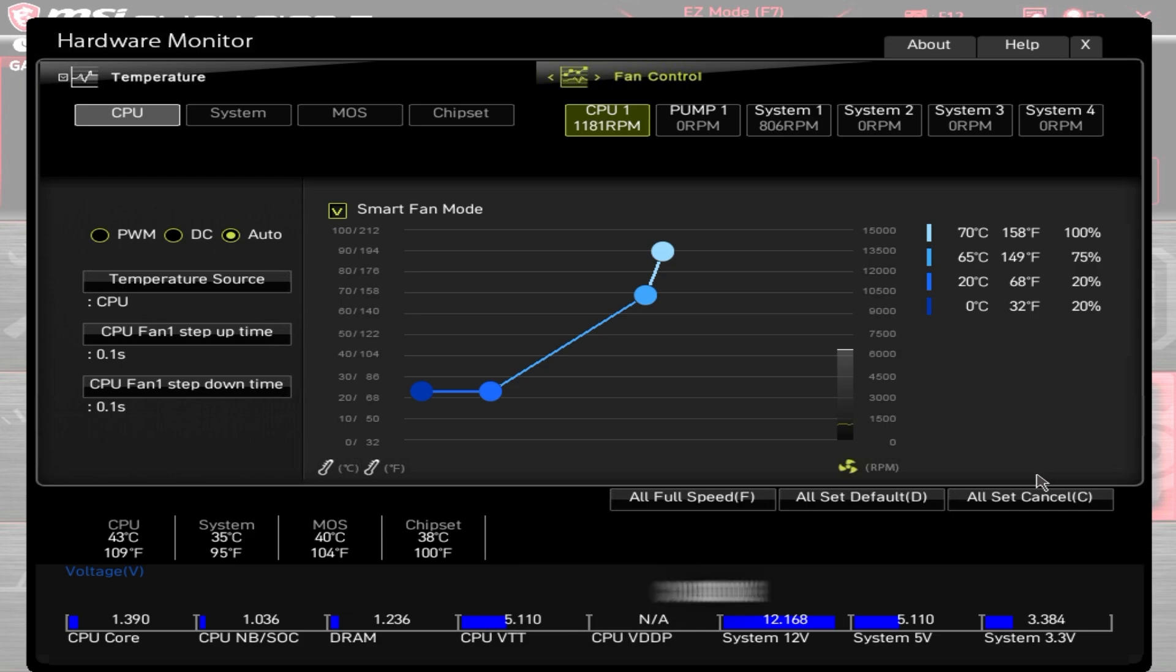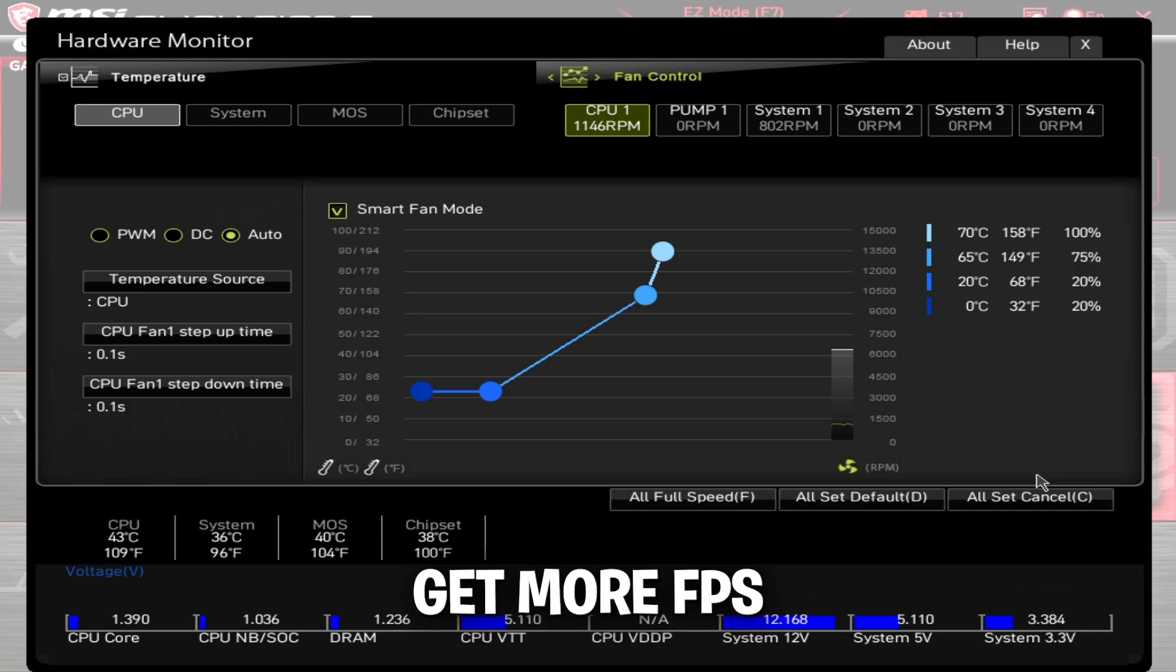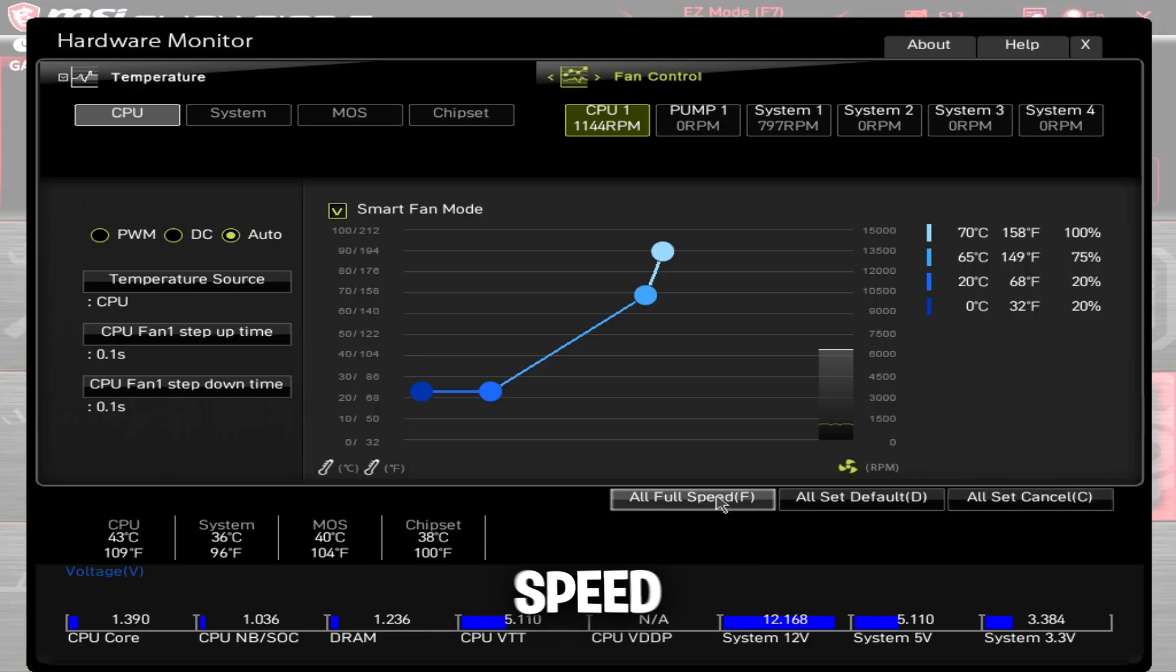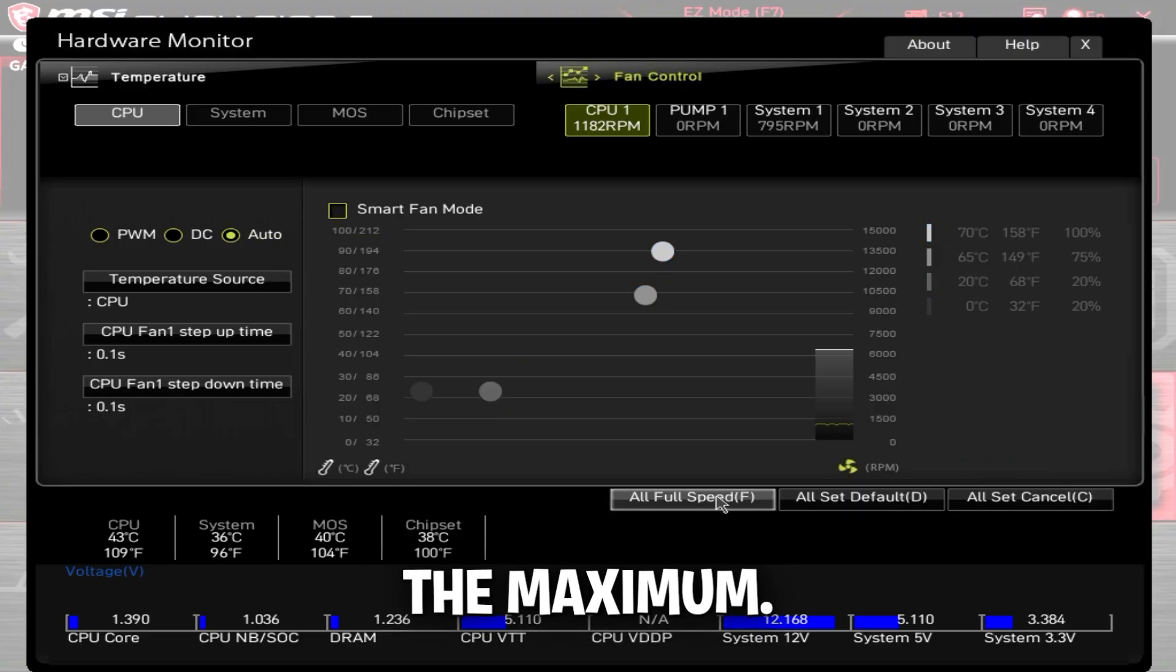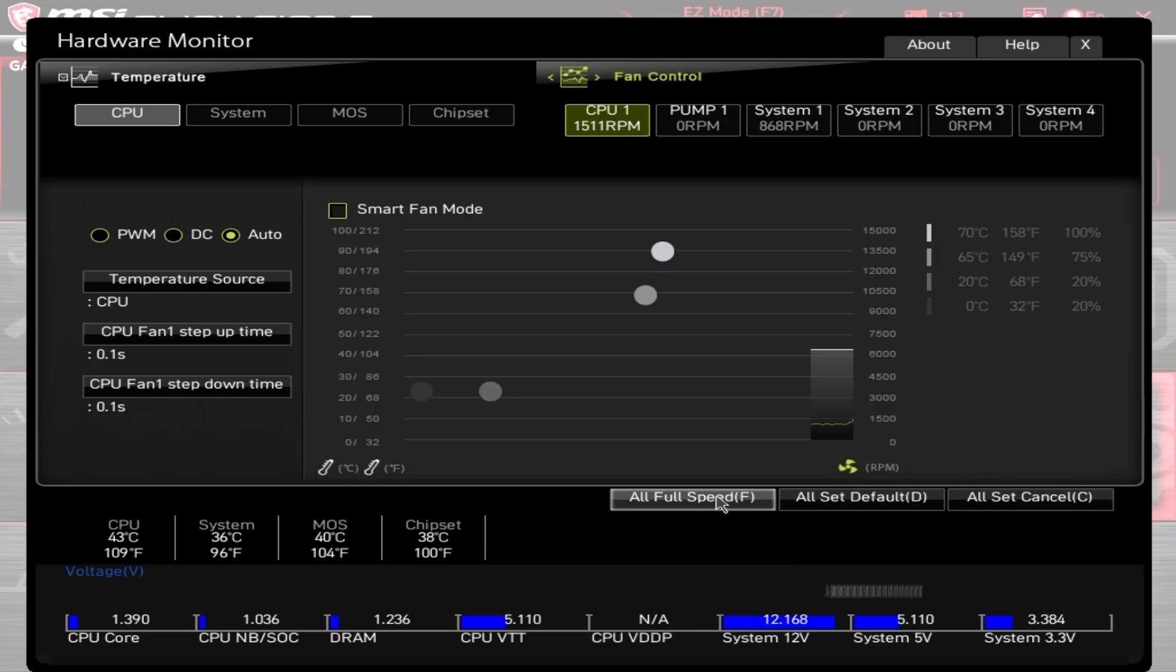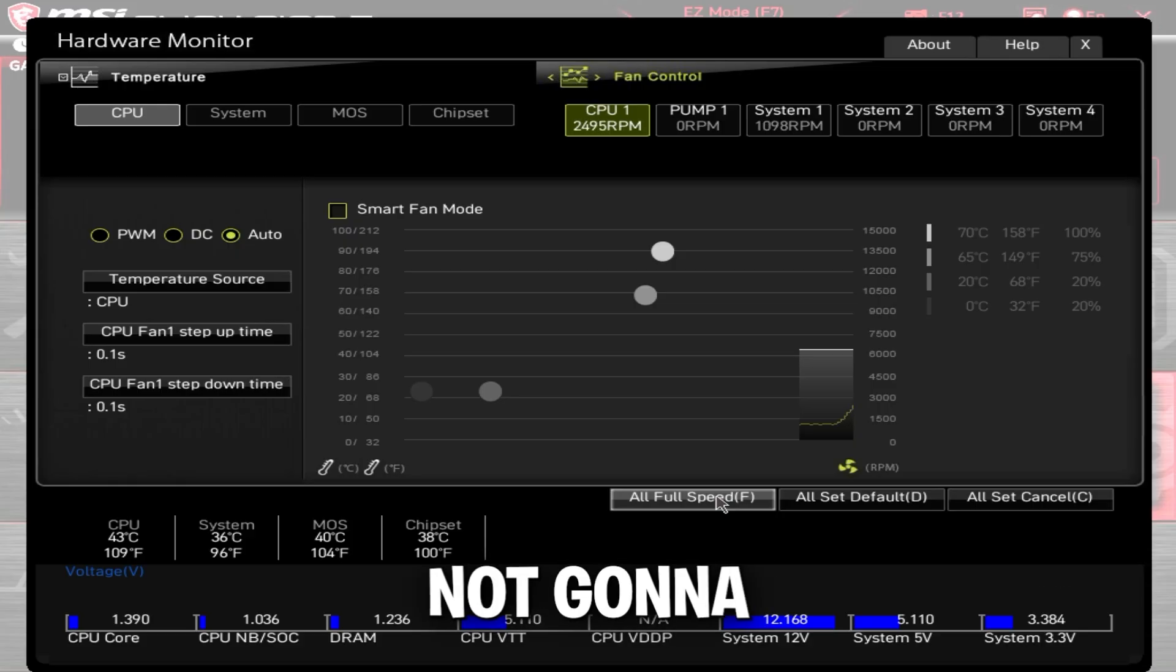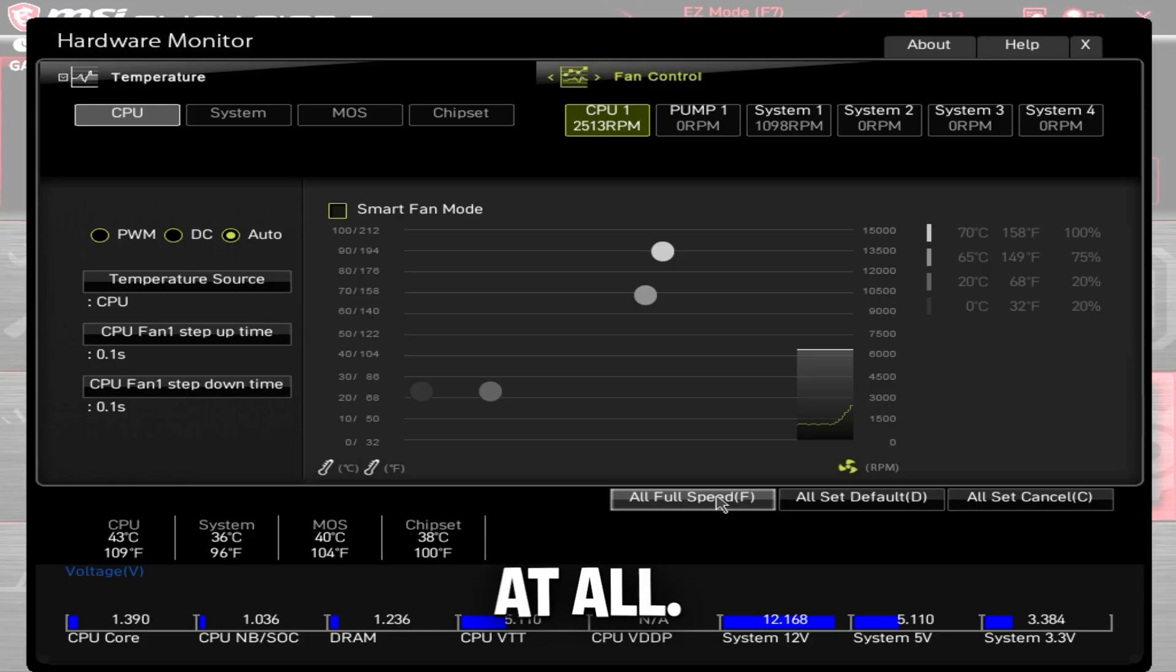Ideally for everybody watching this video, I want you to set your fan speeds to the maximum. I know it's going to be a bit louder, probably like a jet engine. It's not going to break your computer at all.